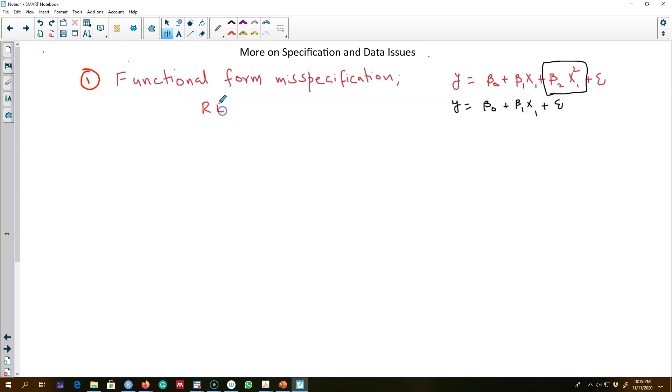using a test called RESET test. And then I will talk about a couple of issues with the data.